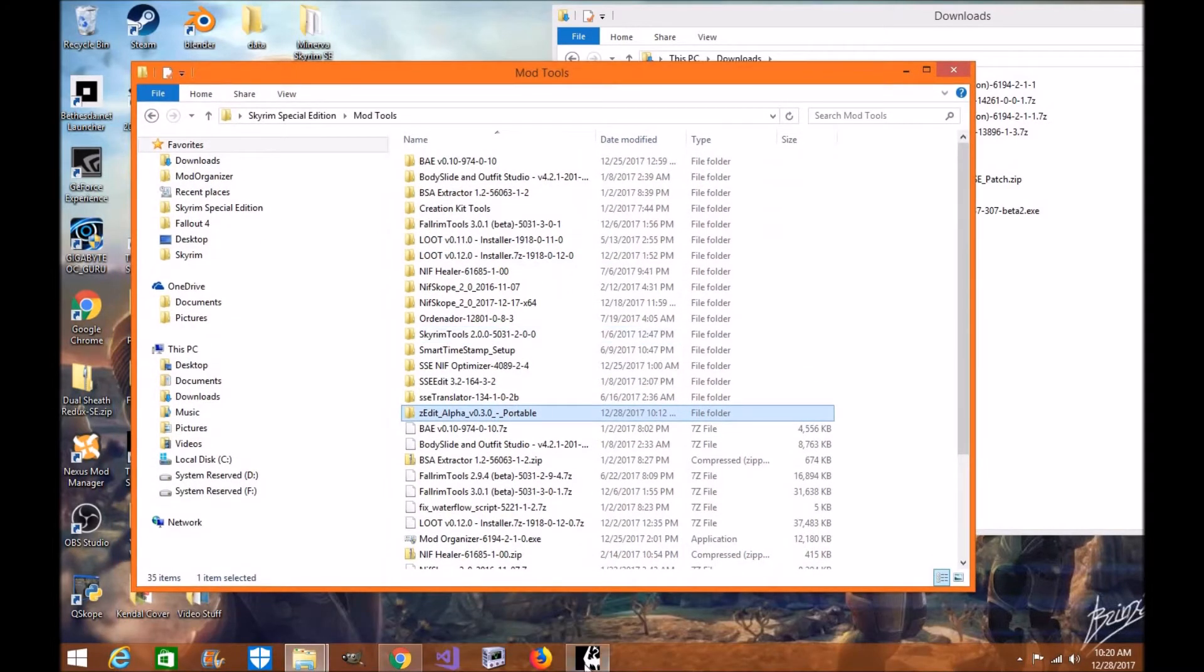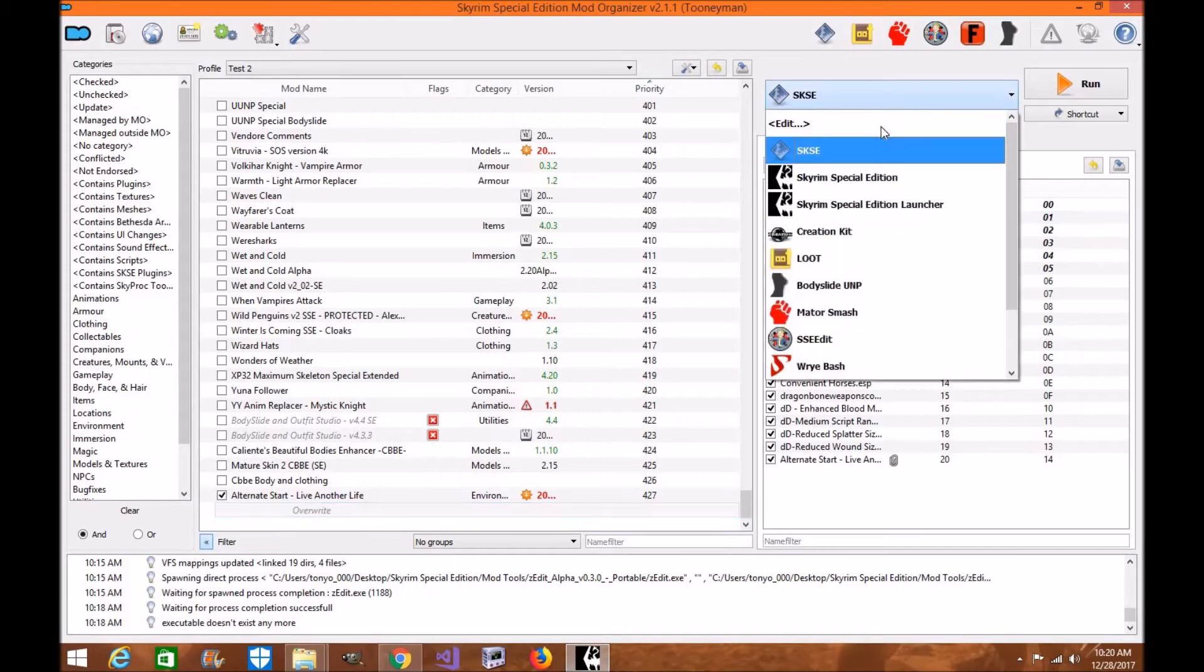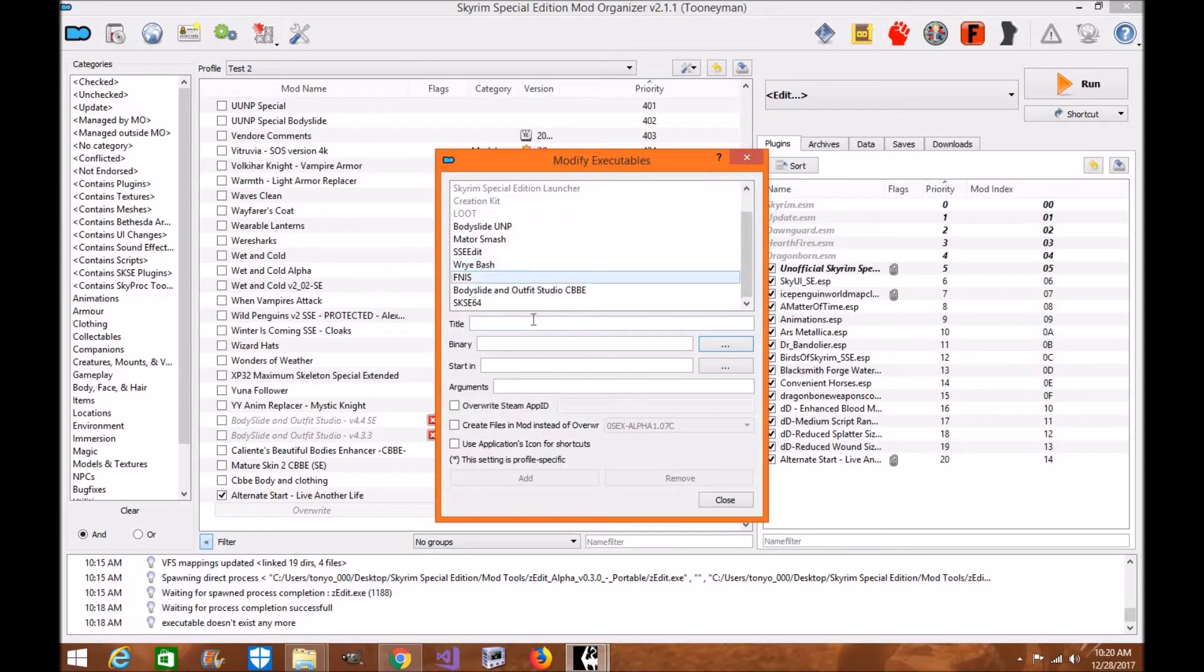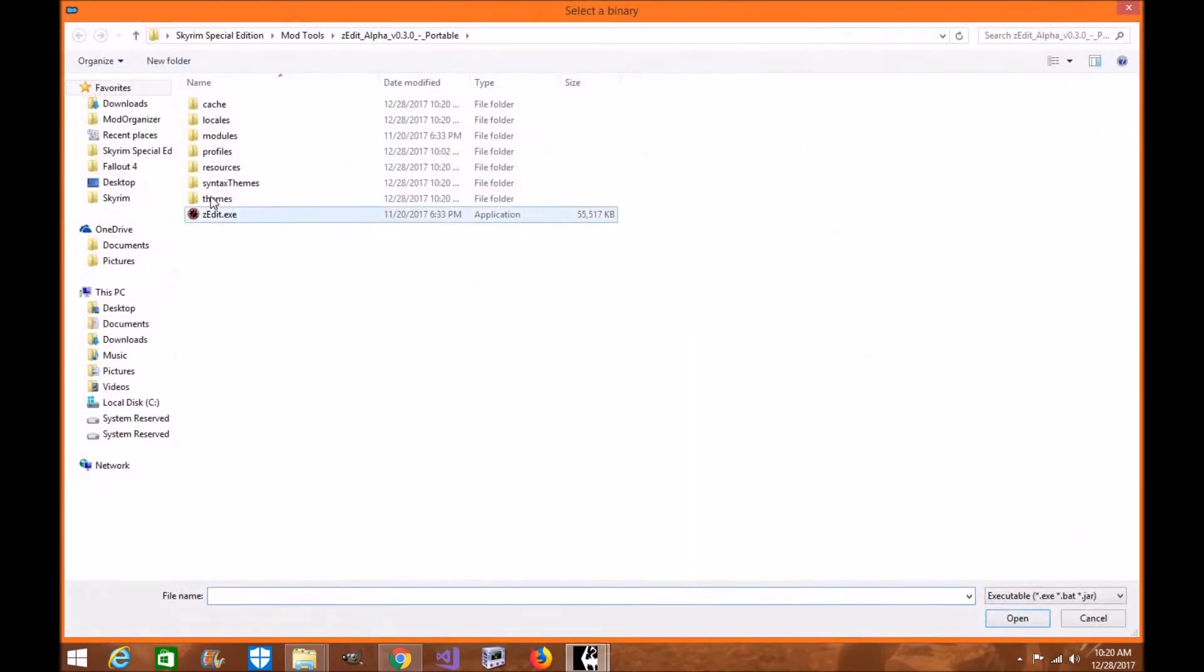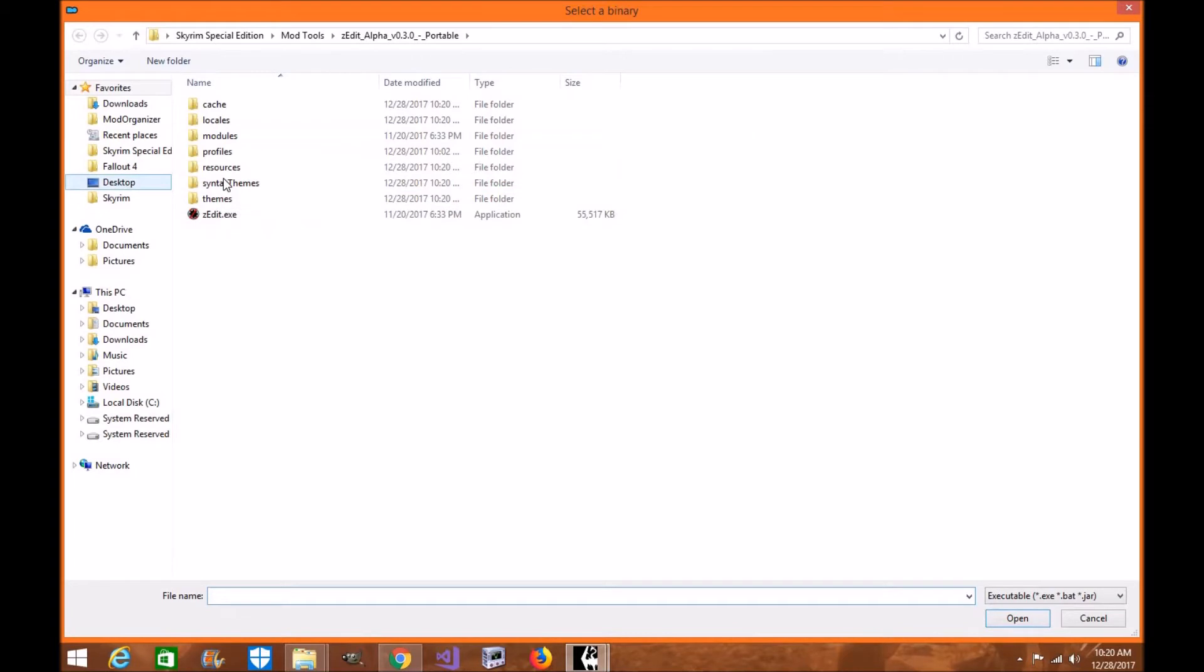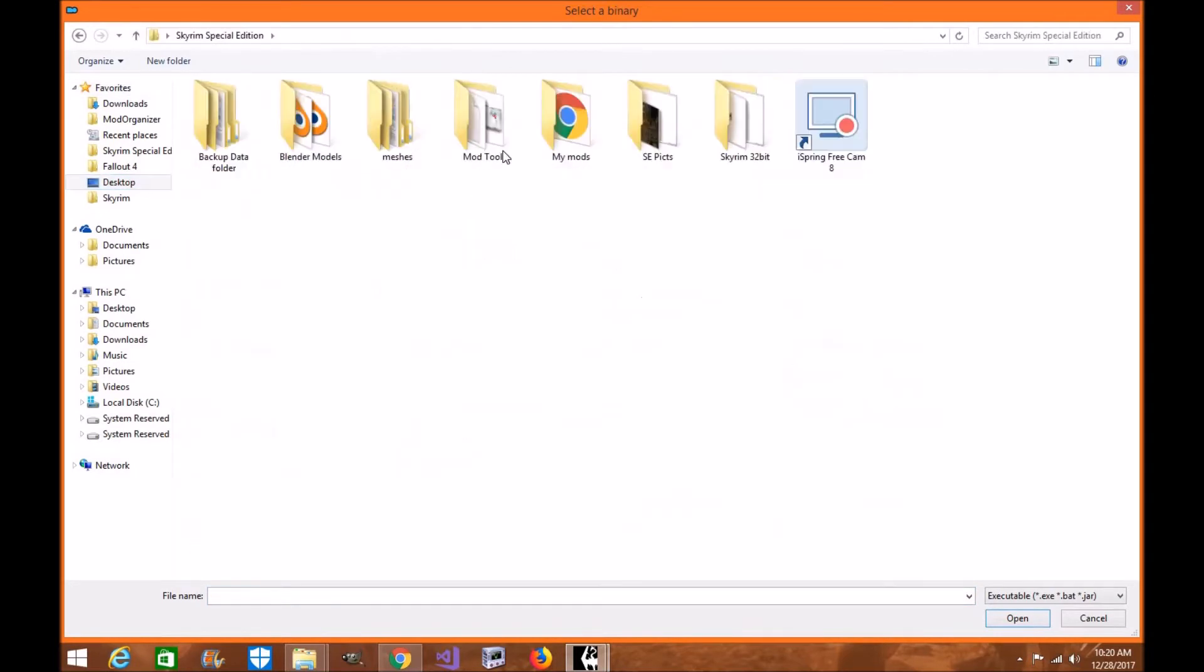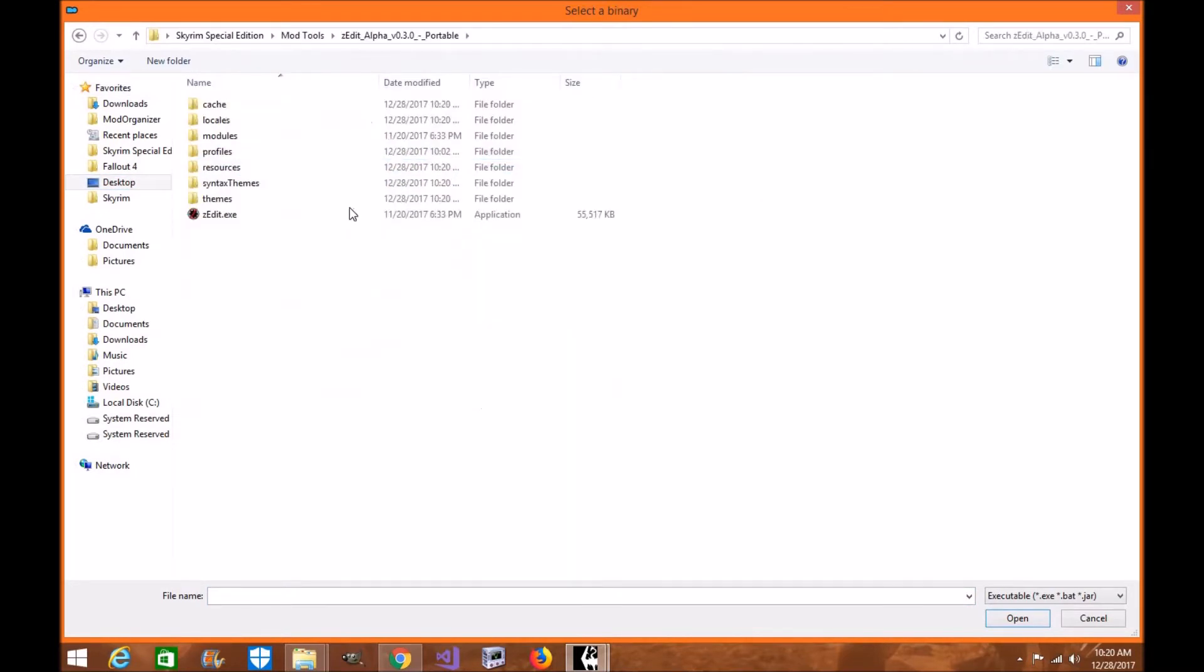Now, you're going to open up Mod Organizer 2, you're going to go to your executables. You're going to go to ZEdit, and we're going to find it here, and you're going to go through your desktop. You're going to go to wherever you put it, find the tools, and ZEdit Alpha, click the EXE, and click Open.